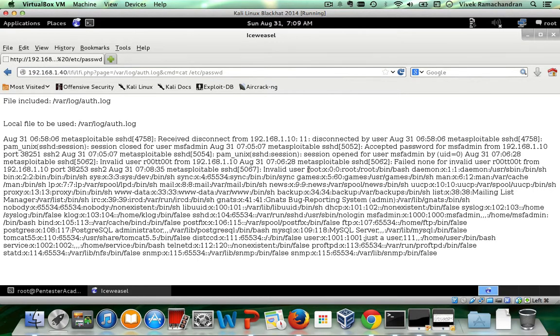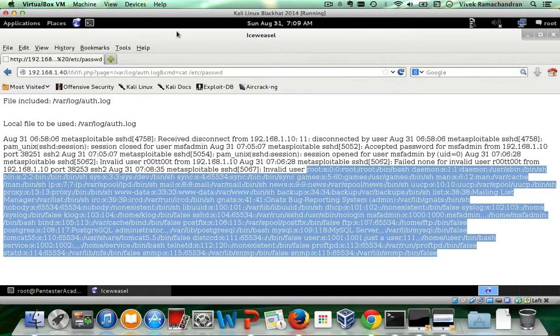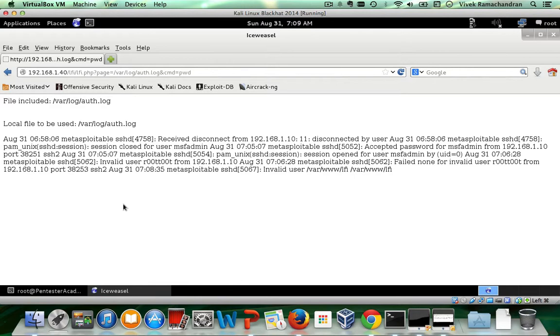Right? We have ETC password and as you can well imagine from that point, we could pretty much do anything. Right? You could run a wget, get a PHP meta pretter and actually get meta pretter on the box. Awesome.